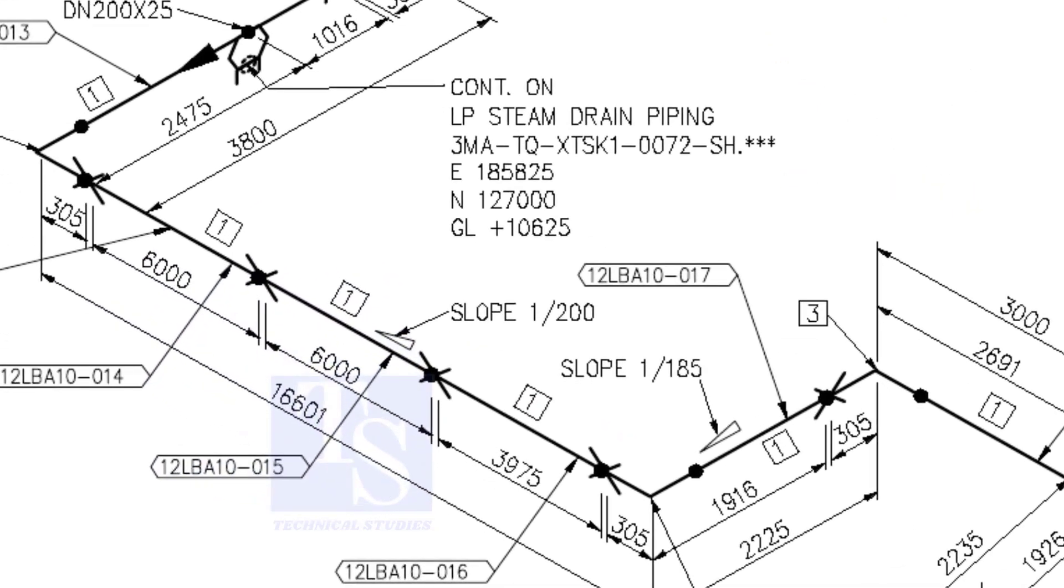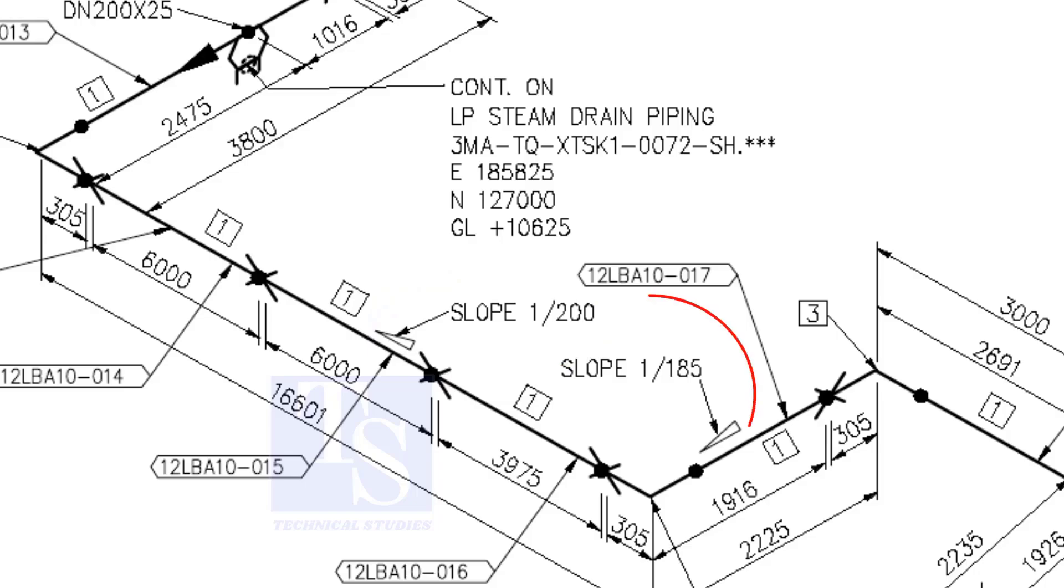See, the slope here is 1 to 200. The previous slope was 1 to 74. See the slope here.